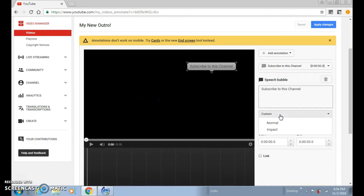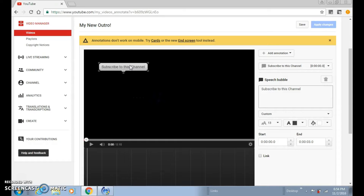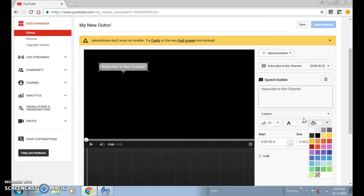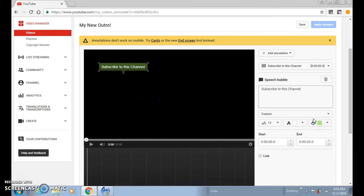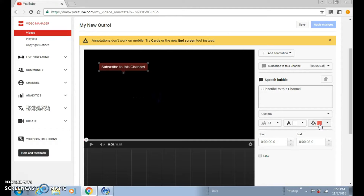You can choose custom or normal impact font — any kind will work. You can drag it anywhere on your video. You can change the text color to white or black, and you can also change the speech bubble color to any color — like green or red. I'll just keep it as is.